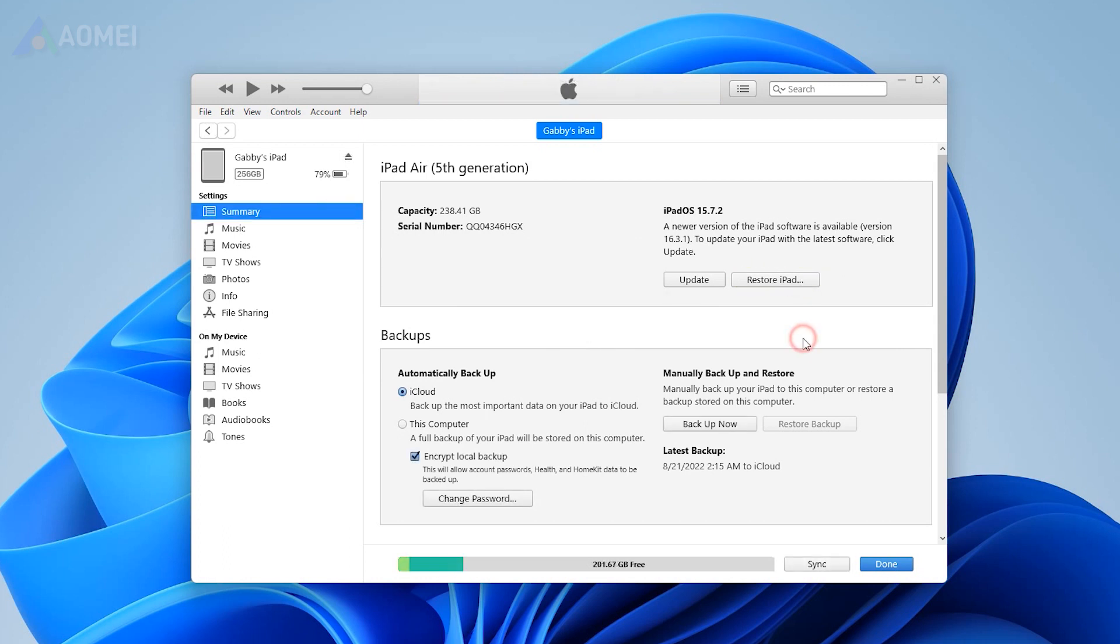The same applies to Backup. If you have backed up iPad using iTunes, you can restore iPad backup.